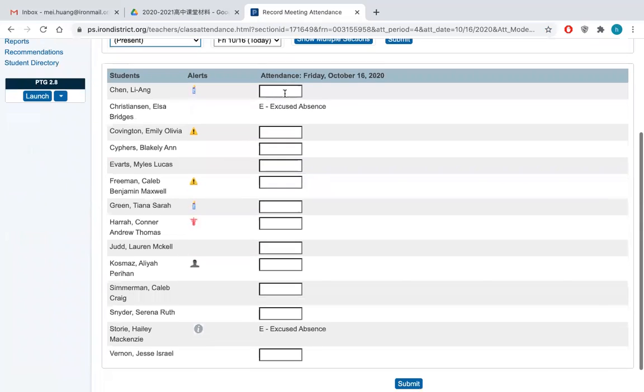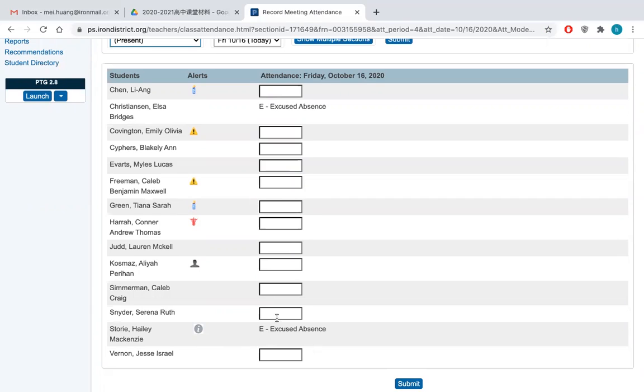But if all other students are there, you will just submit an excuse. And then all of them will be marked present except those students got excused.